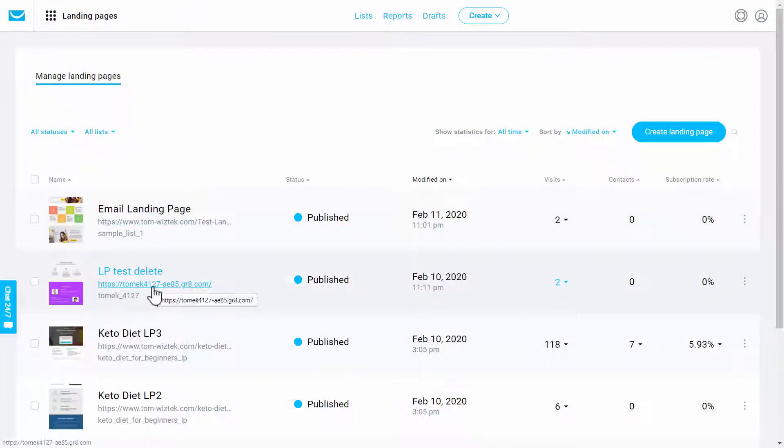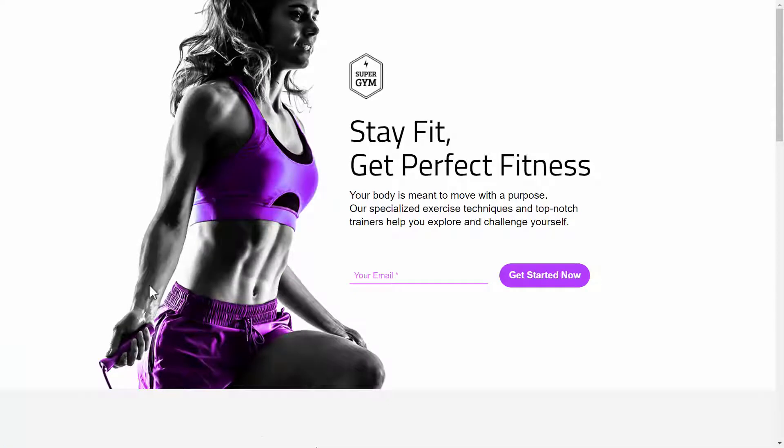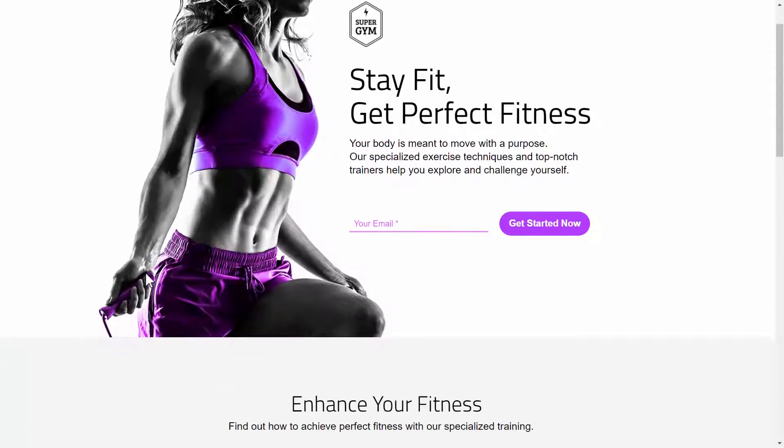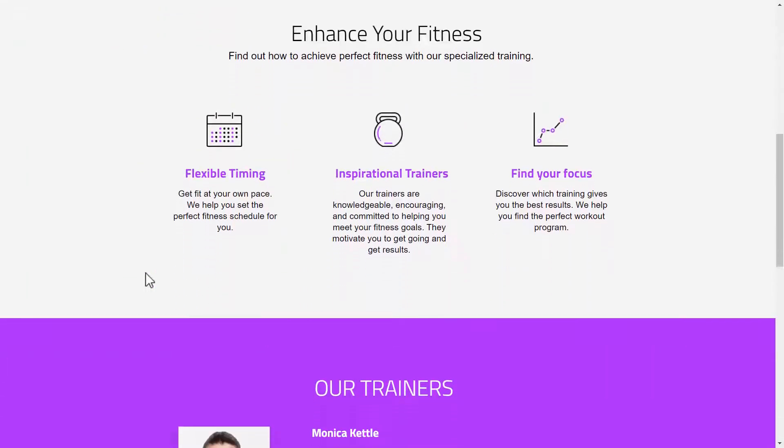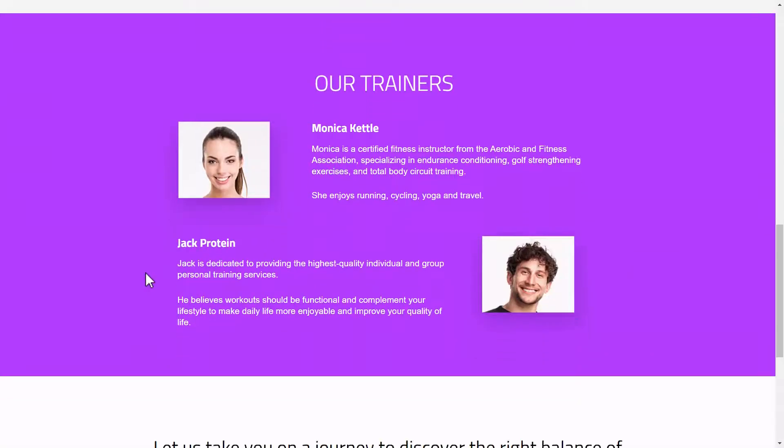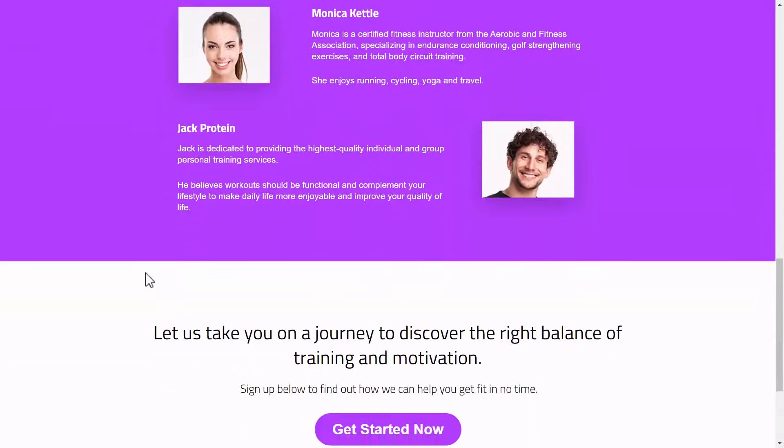Let's click on this. And as you can see, it loads really, really fast.